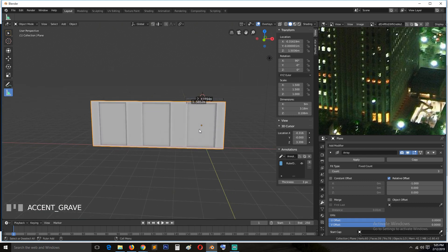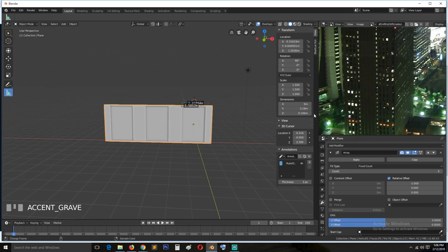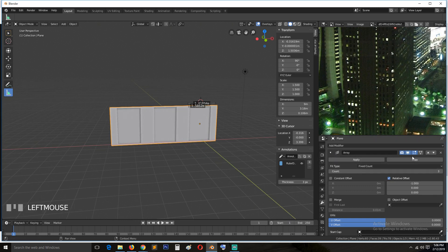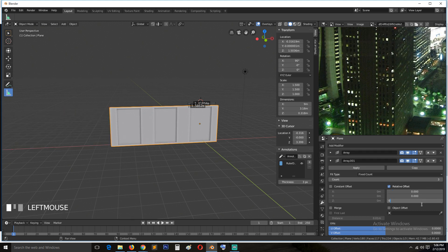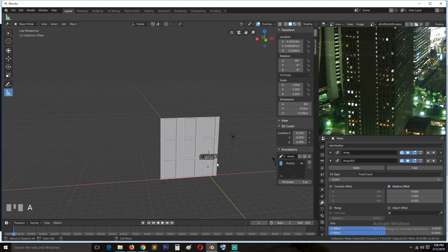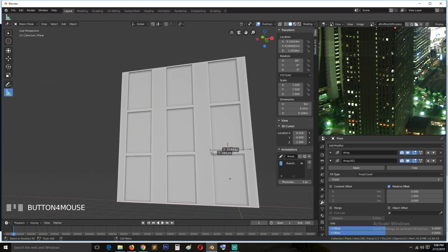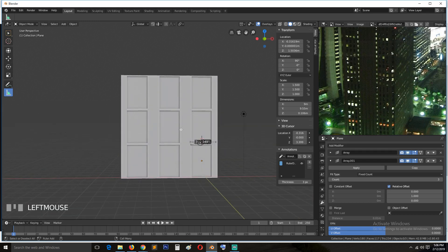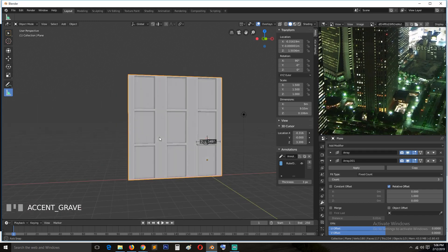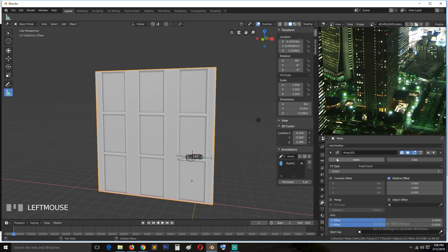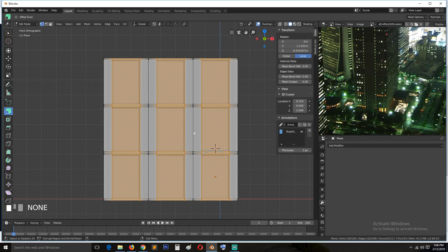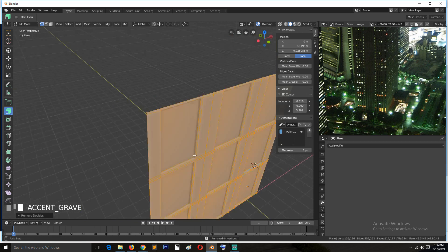Adding another copy for the second floor — so this is zero, this is one — we can already have three floors like that. This is our first block. Now we can start texturing and add those window materials. I'll apply everything, including the array modifier, go in and remove any double vertices, and see what we have.